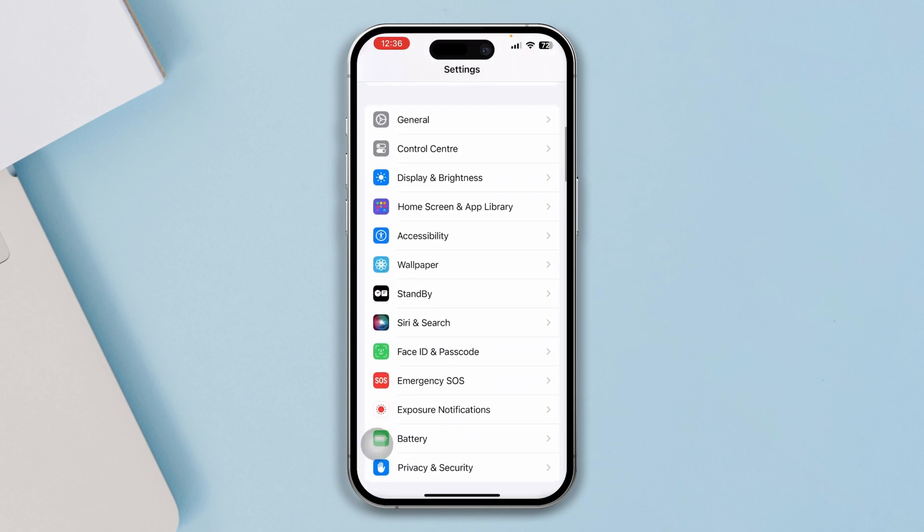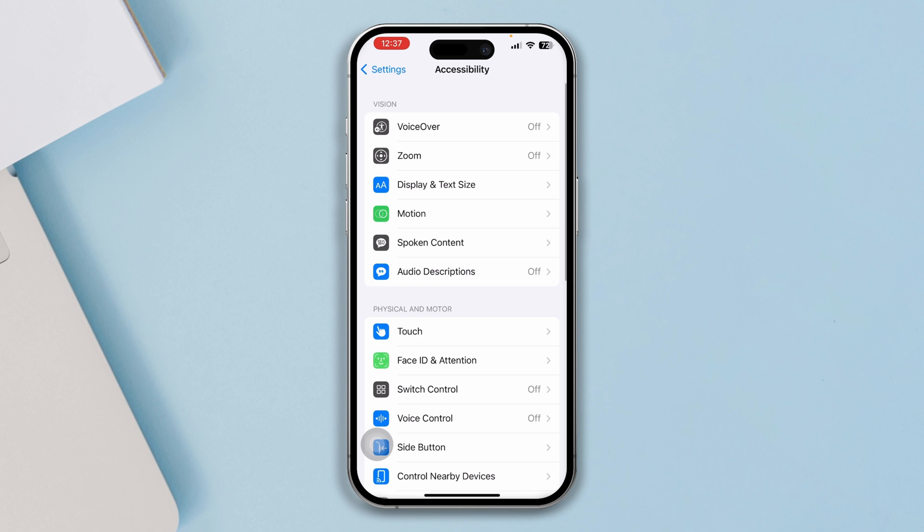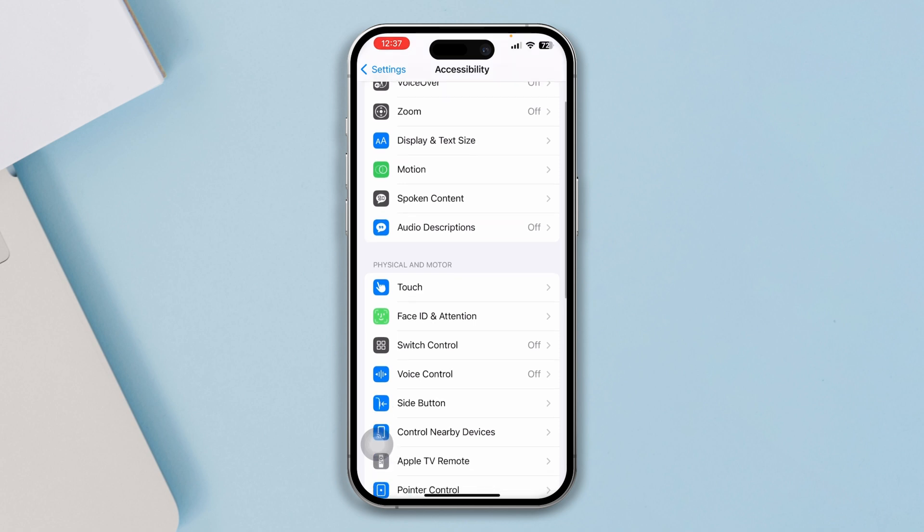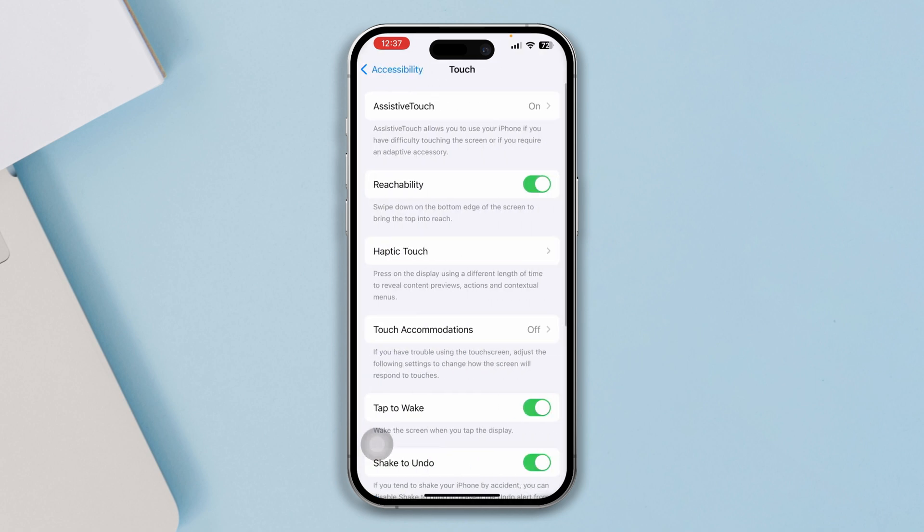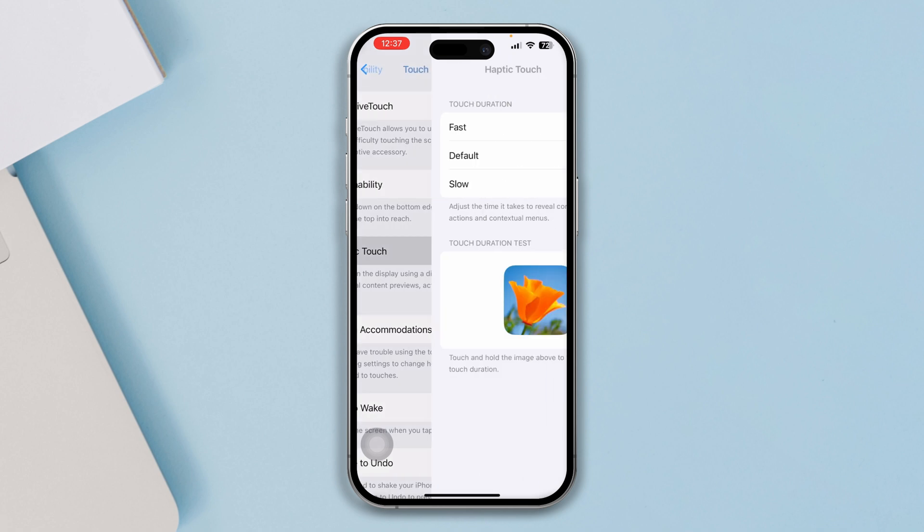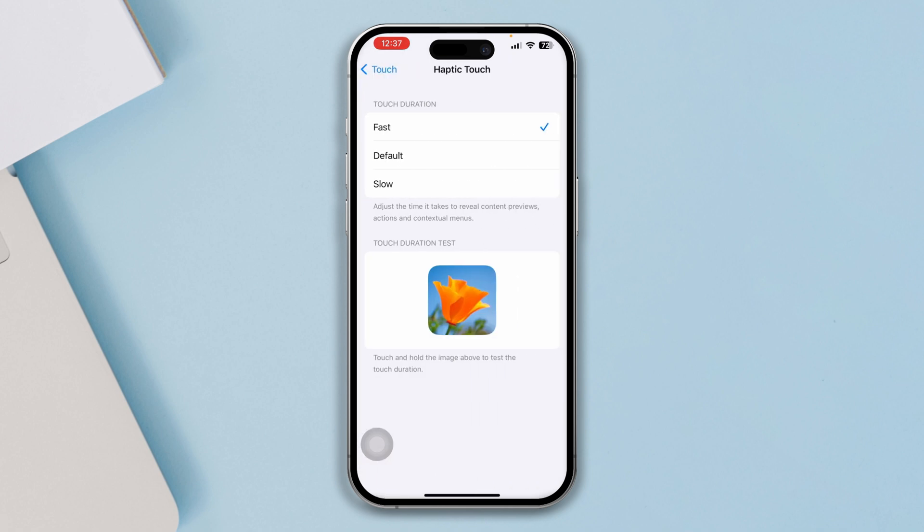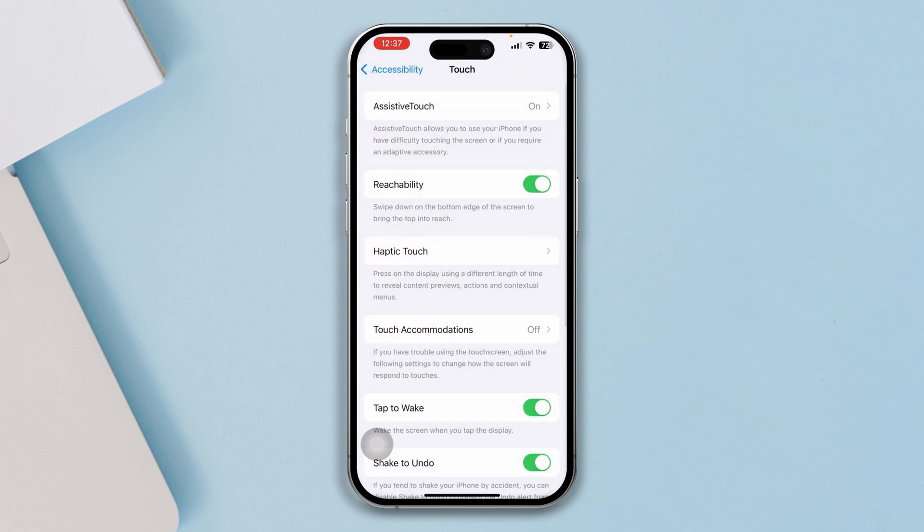Here you just gotta select Touch. Now if you come to the Touch here, you'll see this option called Haptic Touch. So I highly recommend you select it fast and just get back here.